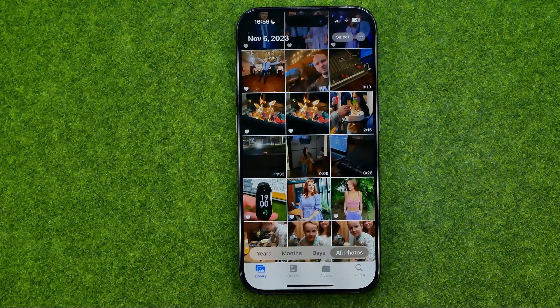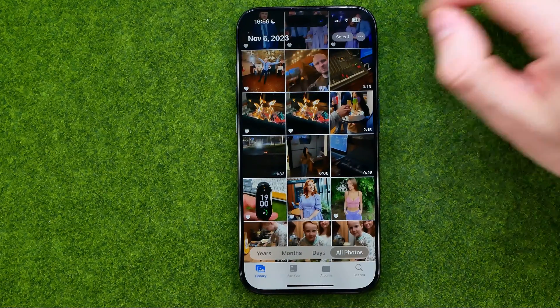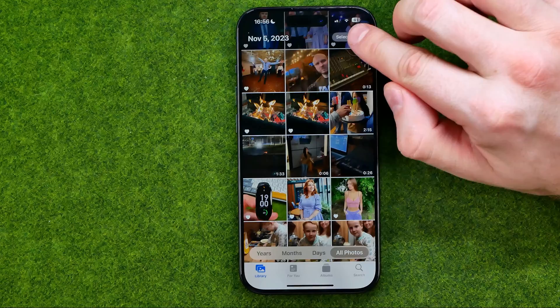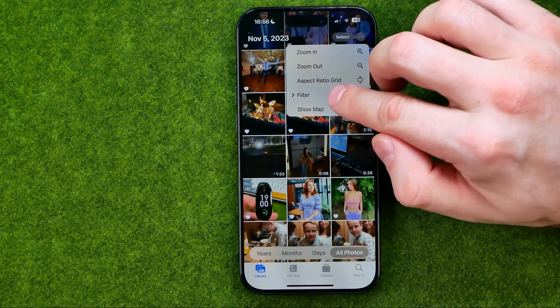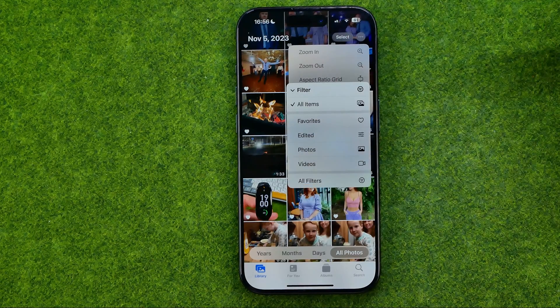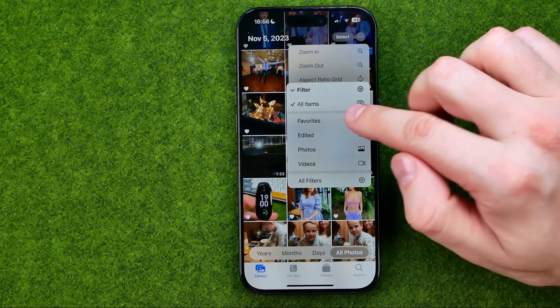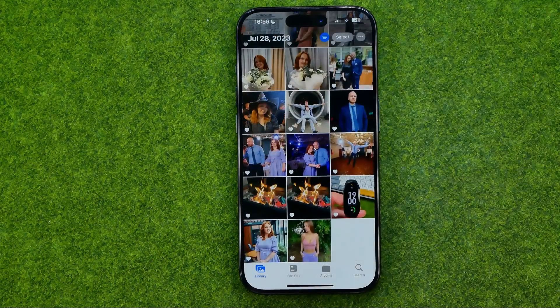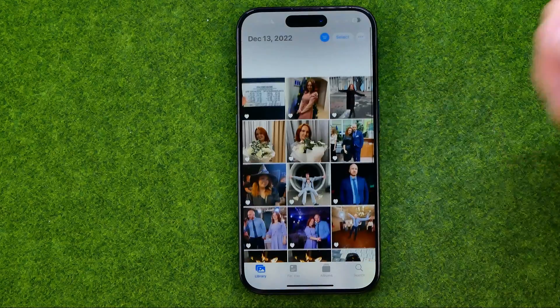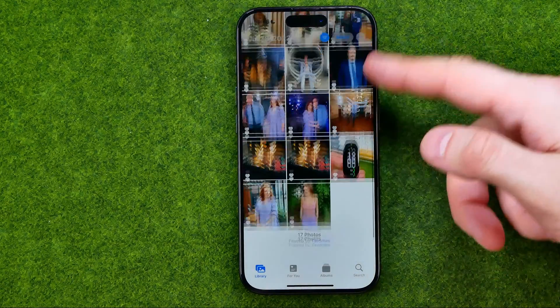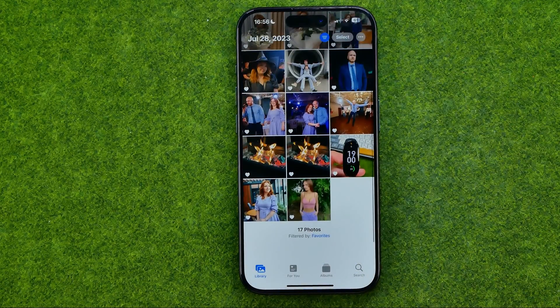Also, right from our main camera roll, we can tap the three dots, select Filter, and then select Favorites to see the same favorite pictures.